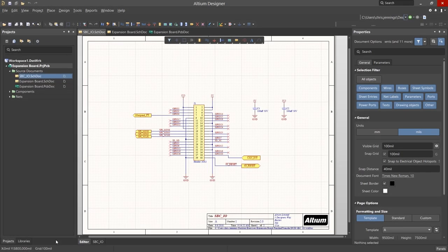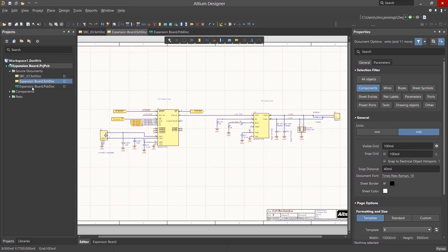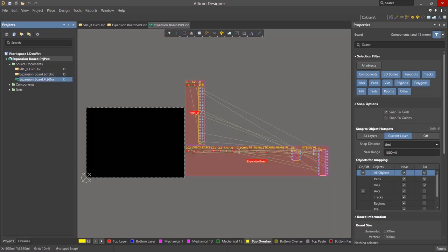As a refresher, here are the schematics of the design that we transferred. Looking at the PCB, we can see there are two rooms.